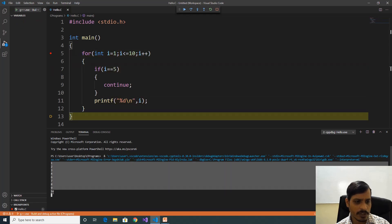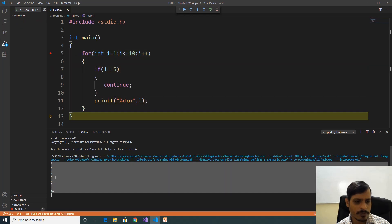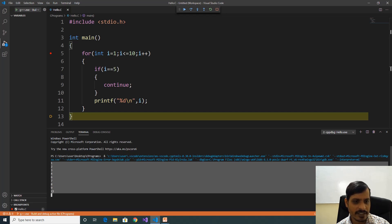Here if you observe the output: 1 printed, 2 printed, 3 printed, 4 printed. Note that 5 is not printed, because we are checking the condition if i equal to 5, then continue — that means we are skipping that iteration. Later it is printing 6, 7, 8, 9, 10.